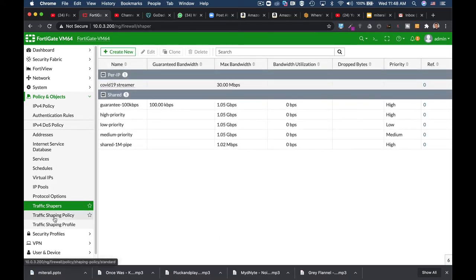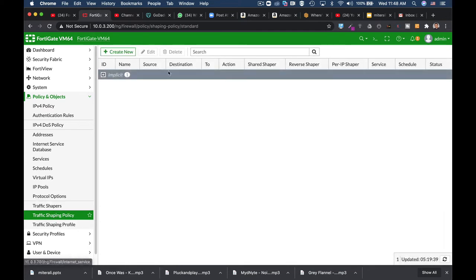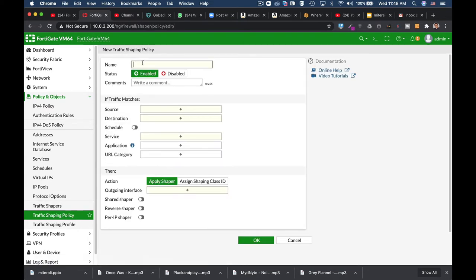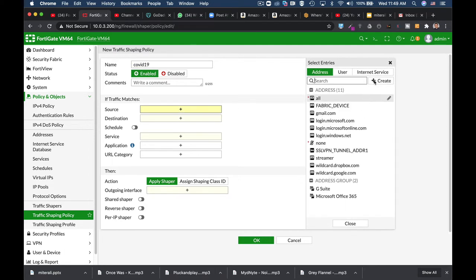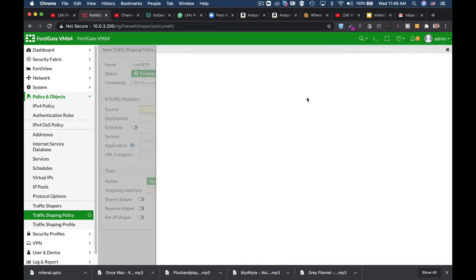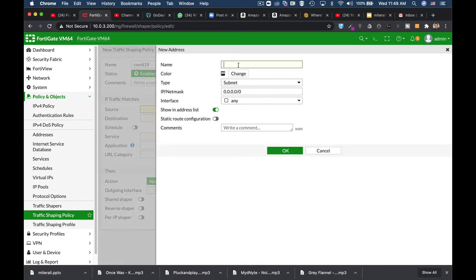The second thing to do is traffic shaping policy. Let's move to traffic shaping policy and name our policy COVID-19. Now for the source, we will need to create an address object for our streamer. So let's just do it.